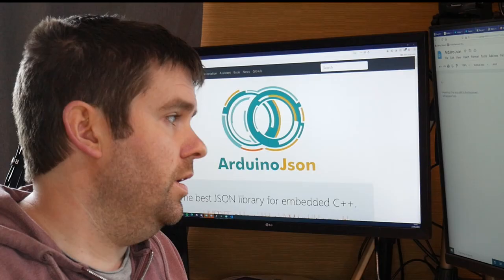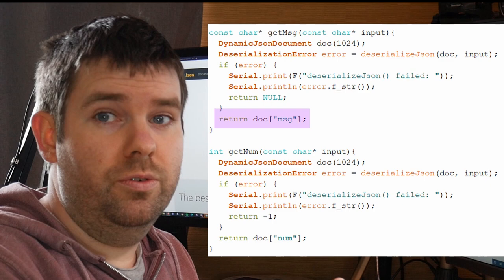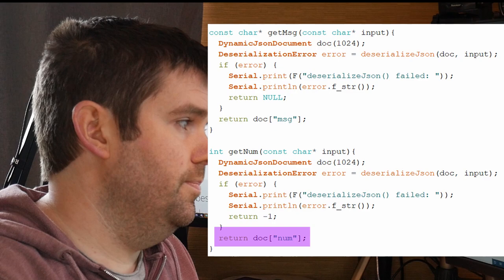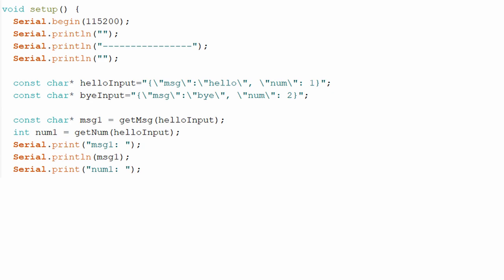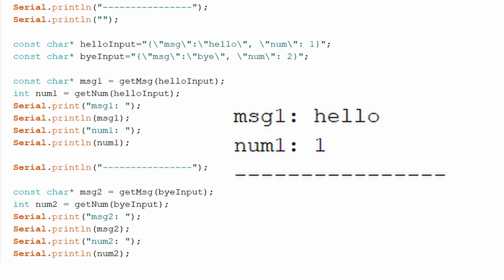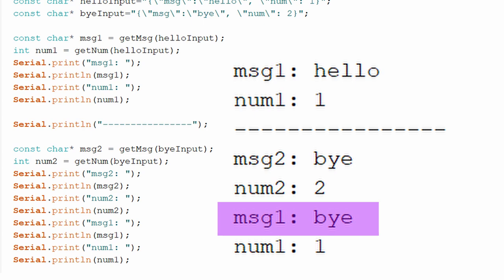So I have two methods here, one returns the message member of a piece of JSON and the other returns the num member. I have two different JSON strings both with different values. I pass the first JSON string to the two methods, store their responses in variables and I print them to the serial monitor and everything looks fine. I then pass the second JSON string into the two methods and I print them to the serial monitor and everything looks fine with that too, but when I print the first set of variables again you'll see that the message one variable does not contain what we expect.